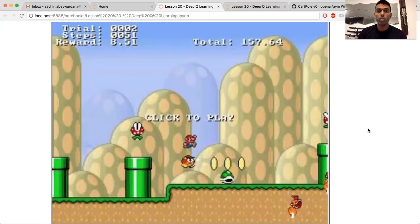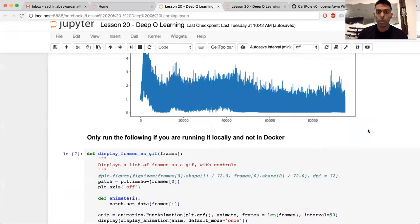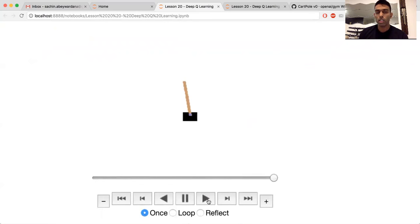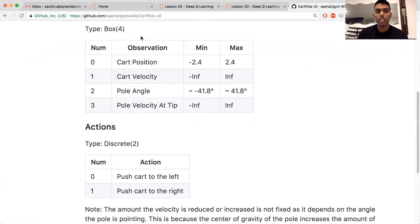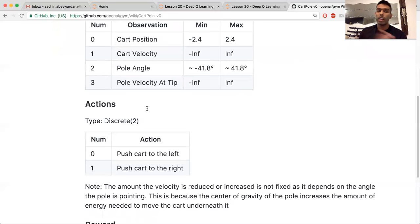In this video we're continuing on and talking about deep Q learning. As a reminder, the problem we're going to tackle is called cart pole — we want to keep the pole balanced on the cart for as long as possible. The inputs, or state, are the cart position, velocity, the angle of the pole, and the velocity of the pole at the tip. There are only two actions: go left or go right.